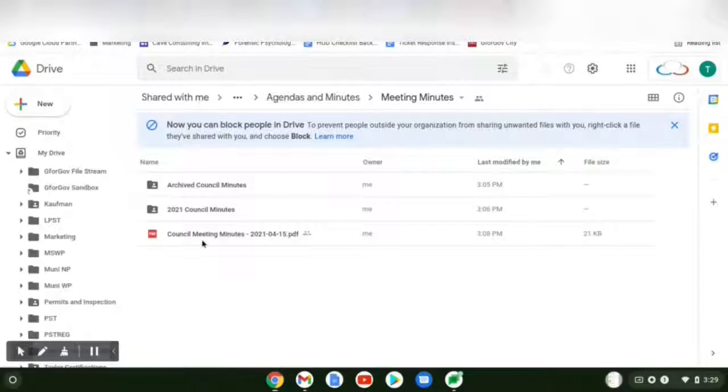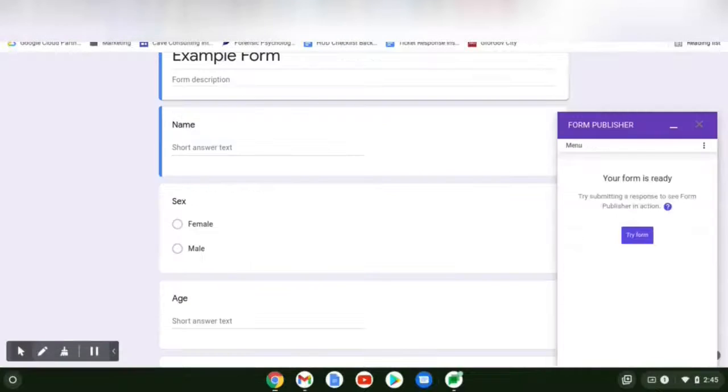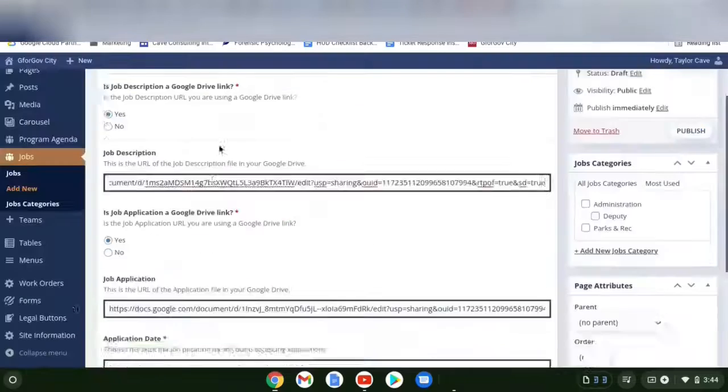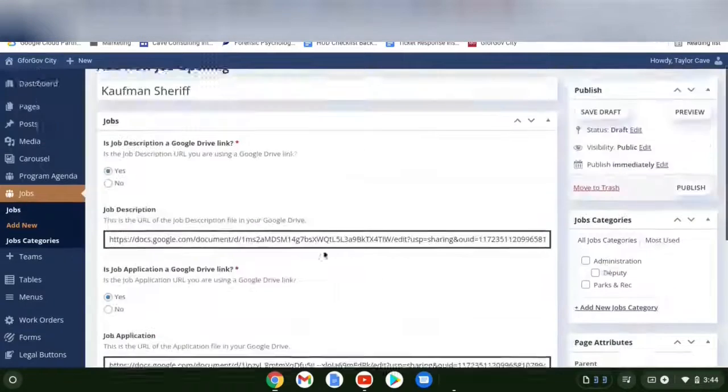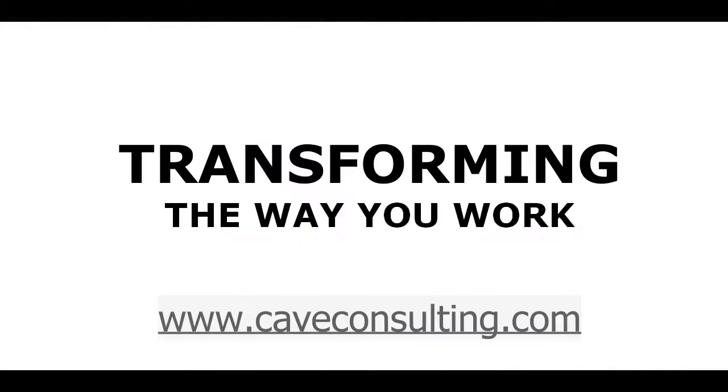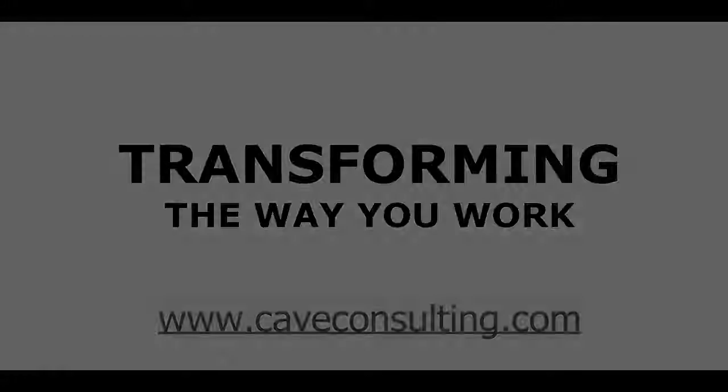I'm going to show you how to add a post, update files, use Form Publisher, add and create blocks, create a new job opening. Cave Consulting, transforming the way you work.